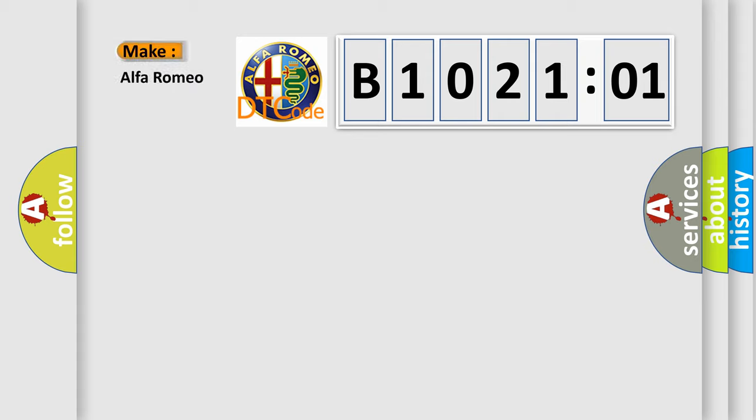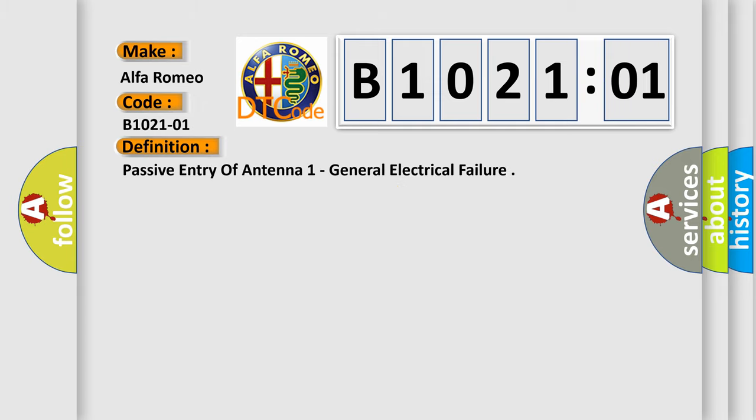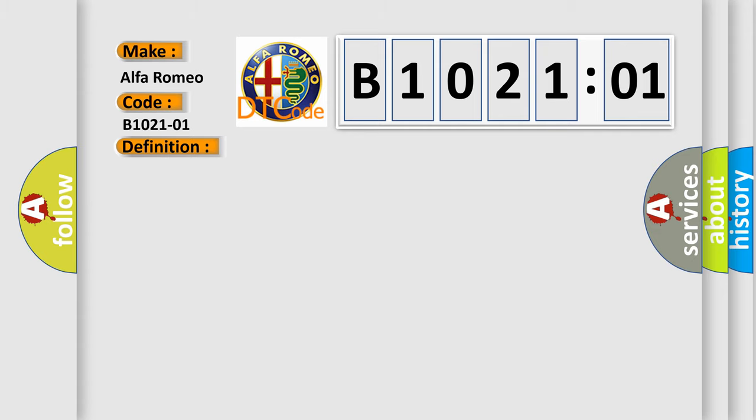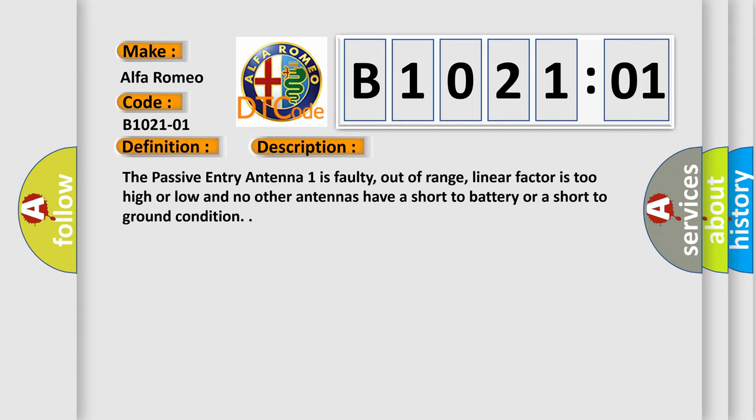So, what does the diagnostic trouble code B102101 interpret specifically for Alfa Romeo car manufacturers? The basic definition is passive entry of antenna 1 general electrical failure. And now this is a short description of this DTC code.